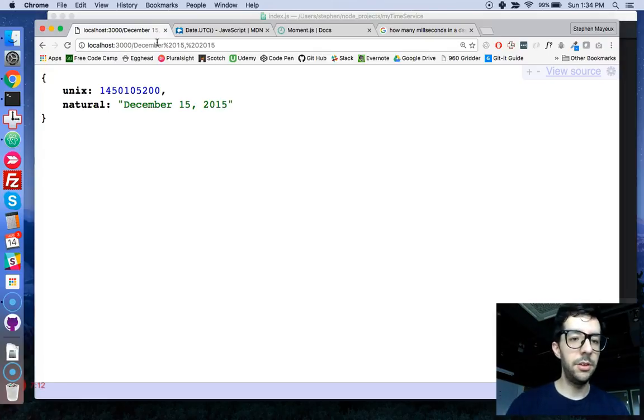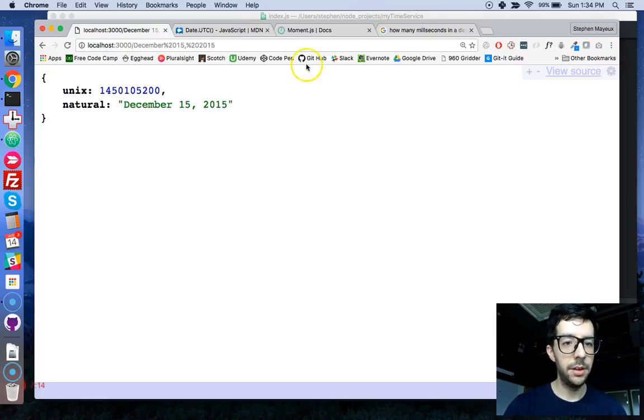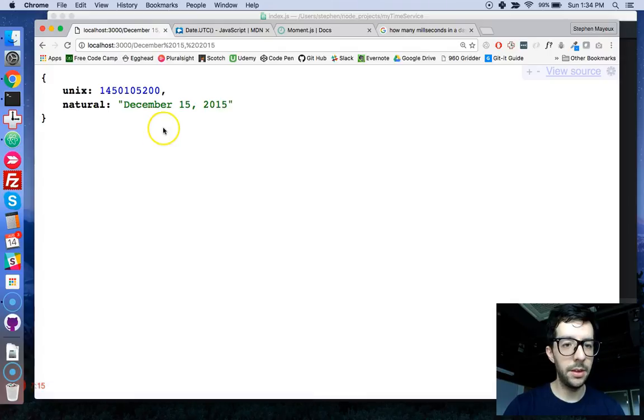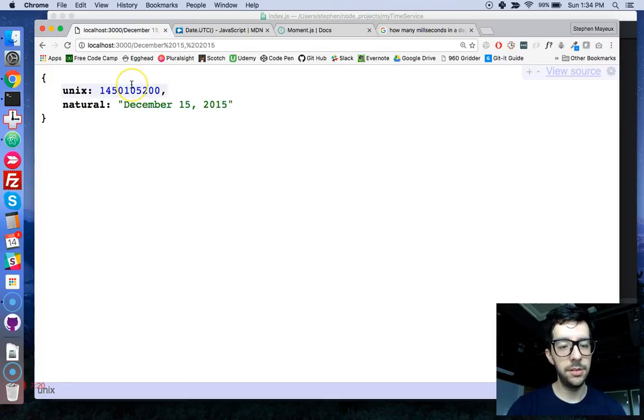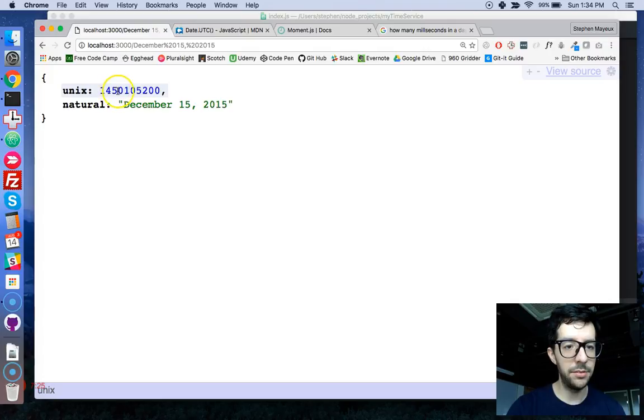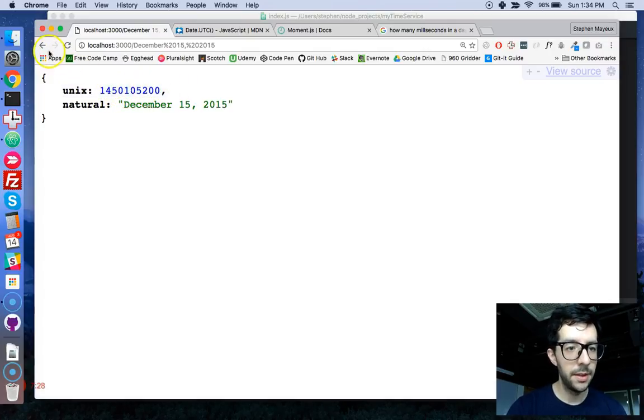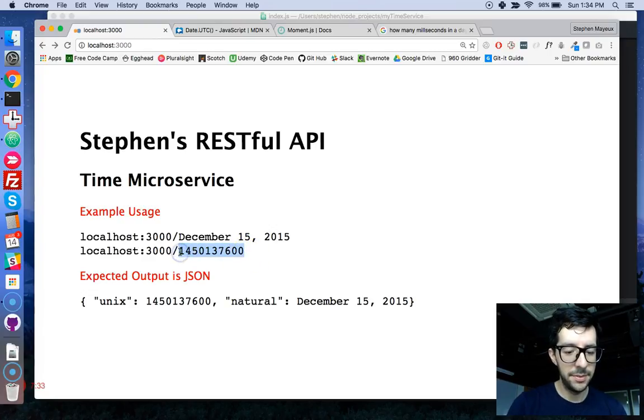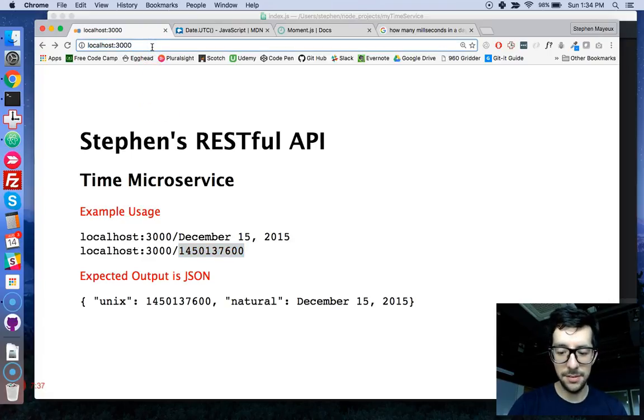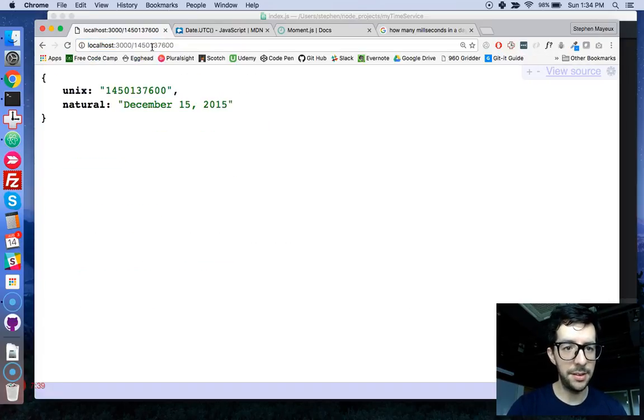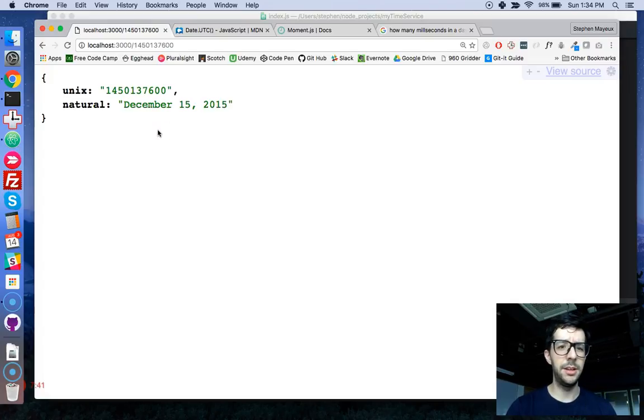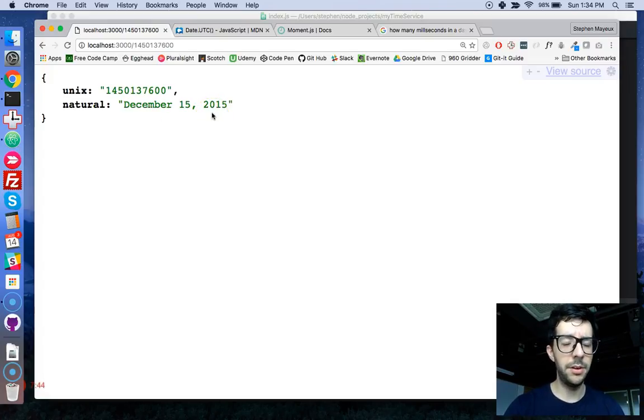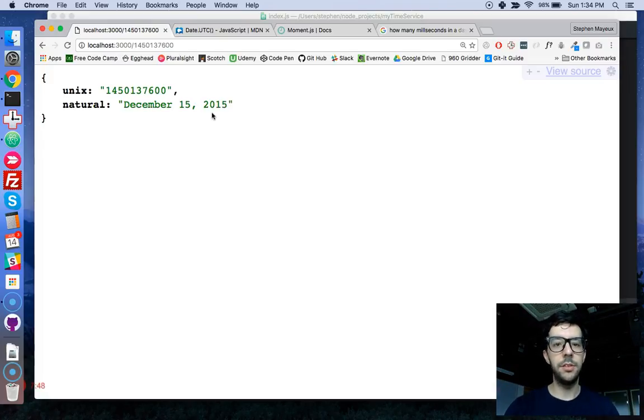Now, one little thing that maybe you have noticed, so when I put in the natural language date, I get a Unix timestamp, but it is different. Here, you can notice it's 1450105200, and, like, wait a second, shouldn't it be this one, the one that we copied and pasted? Because whenever I paste in that Unix, I also get December 15, 2015. So, like, what's going on? We're getting different Unix timestamps.